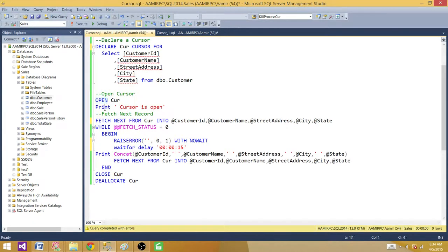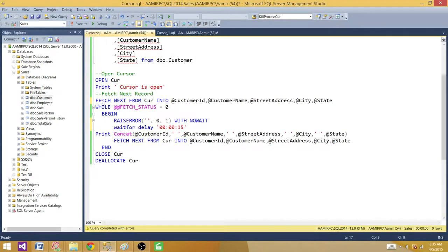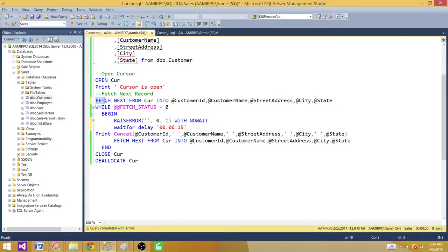Next, we open the cursor — and here I'm just printing a statement saying 'cursor is open.' Then we fetch the very first row from the result set using FETCH NEXT FROM cursor and save those values into variables. We enter a loop using the @@FETCH_STATUS global variable: once we fetch the first row its value is set to a non-zero value, and we keep fetching. Once all records are fetched the value becomes zero, we exit the loop, close the cursor, and deallocate it from memory.